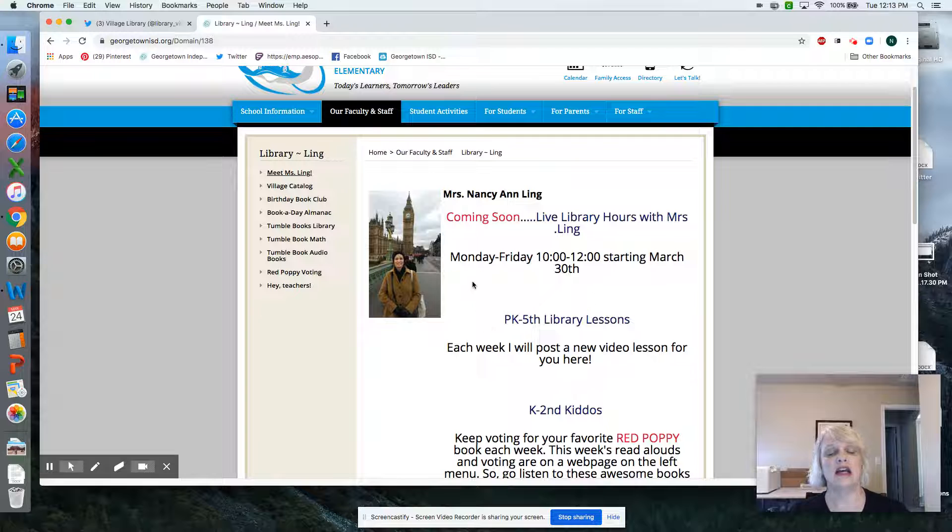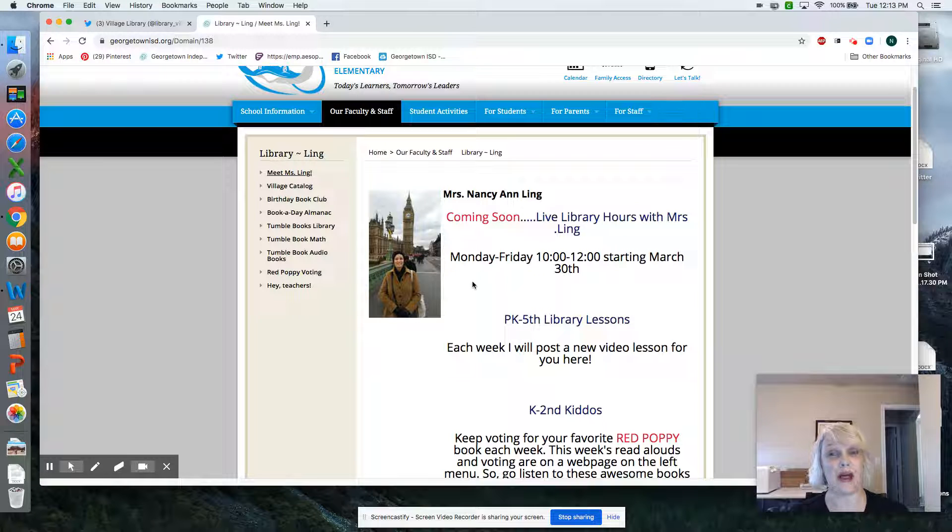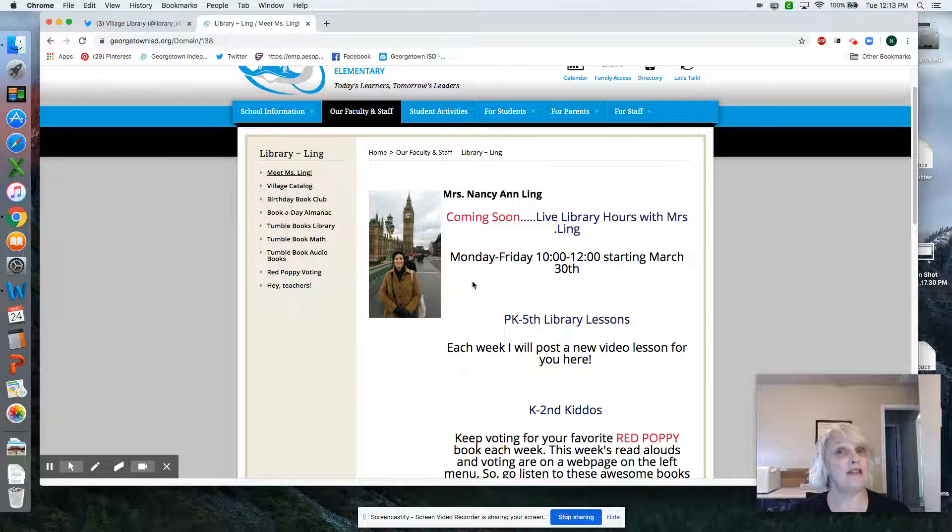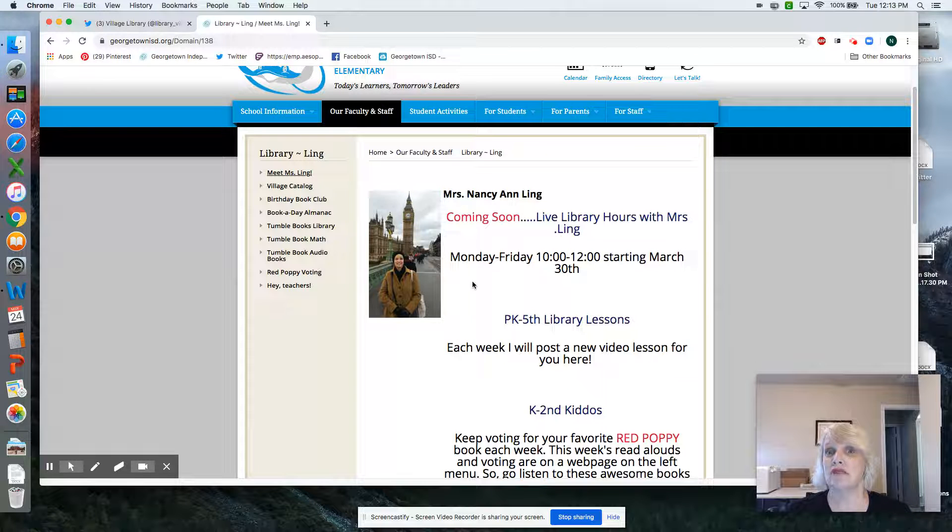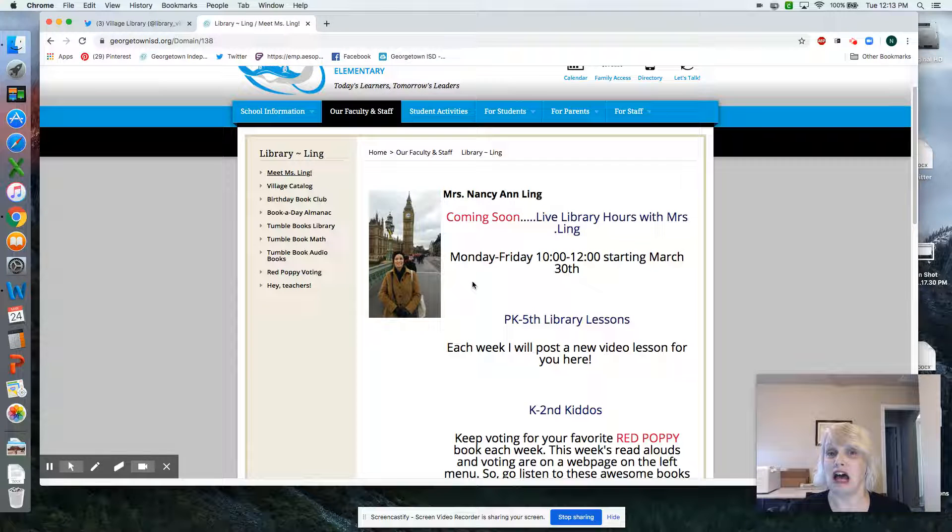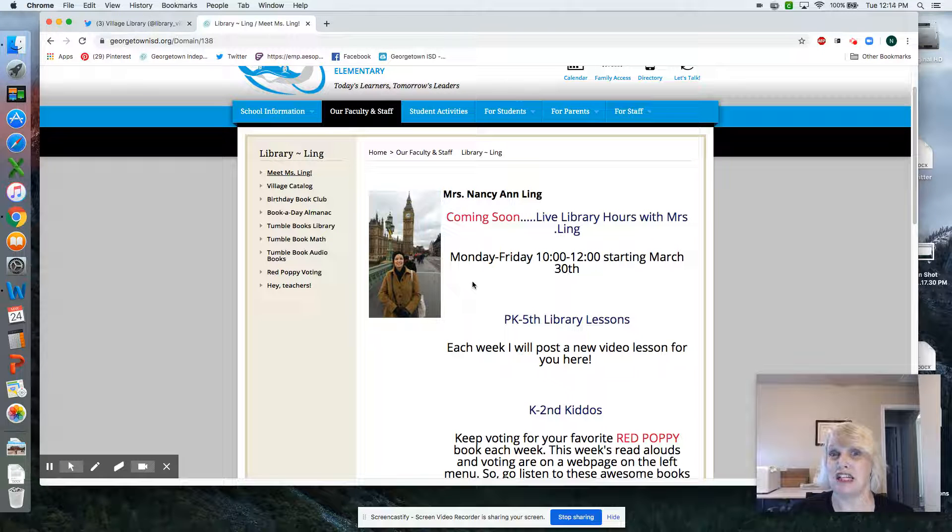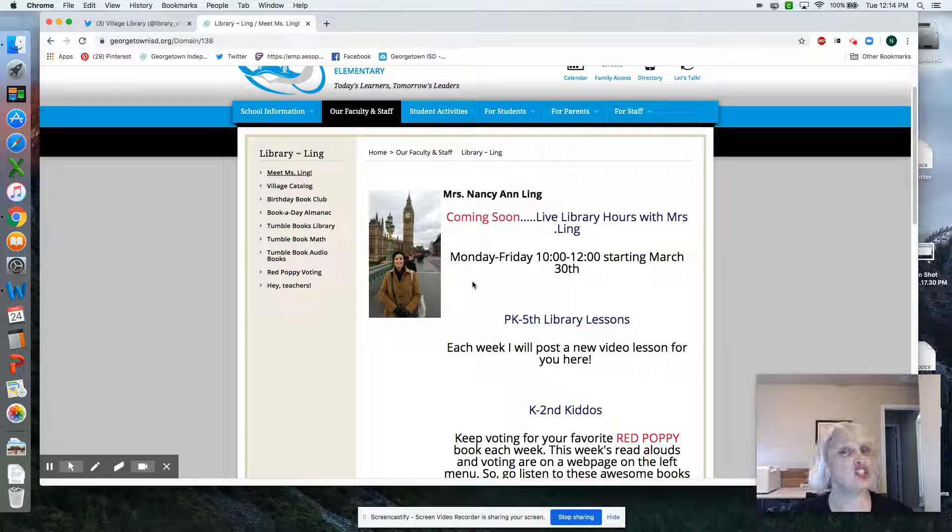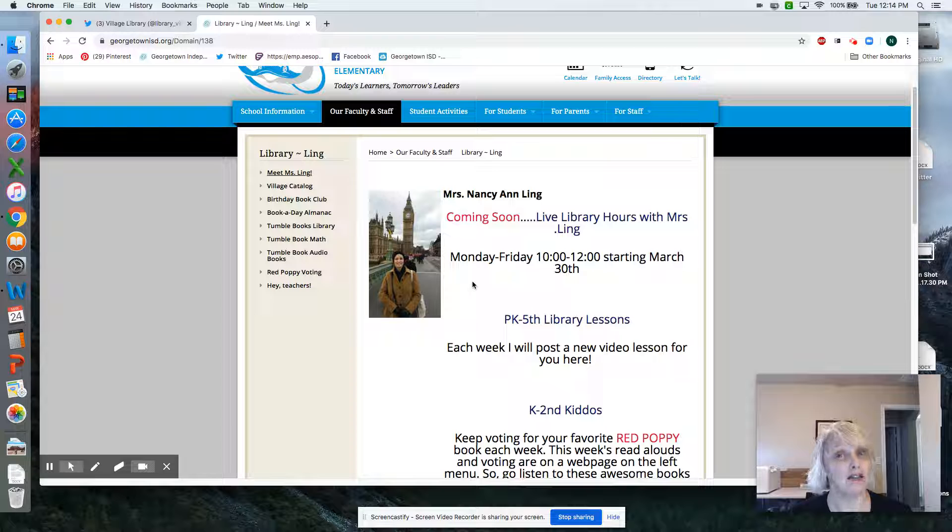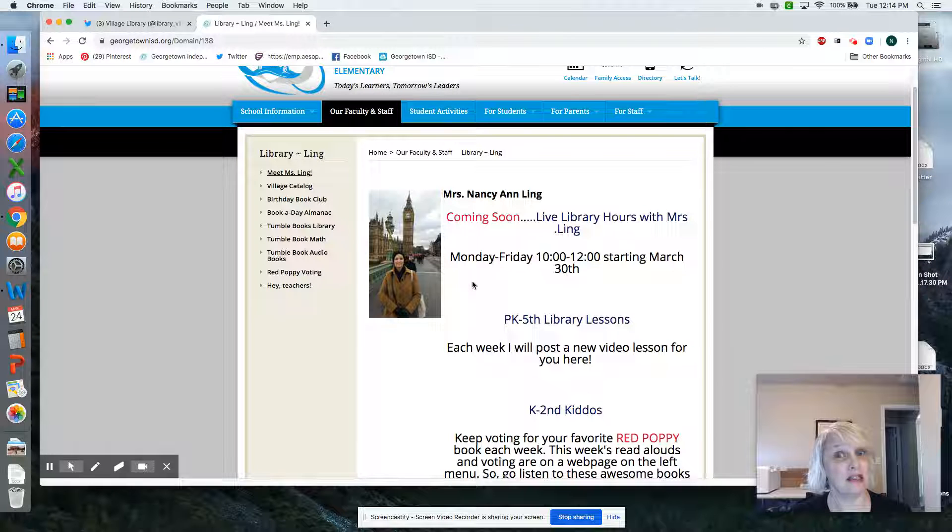Monday through Friday, starting next week, 10 to 12, I'll be starting live time. You'll get to see me live and in person so we can communicate. There's going to be lots of interesting things happening, challenges with prizes, all kinds of awesome things.